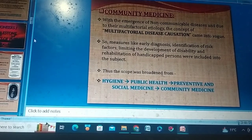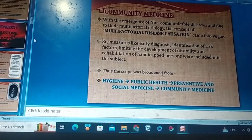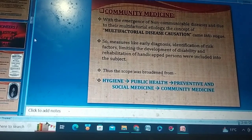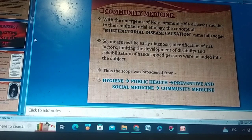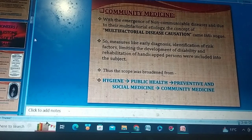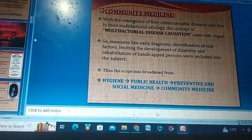Assalamualaikum warahmatullahi wabarakatuhu. Community medicines — with the emergence of non-communicable diseases and due to their multifactorial etiology, the concept of multifactorial disease causation came into vogue.